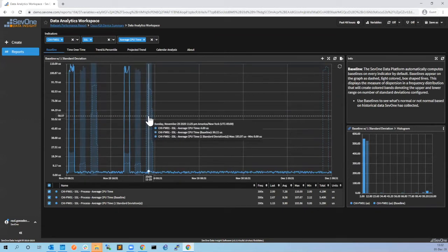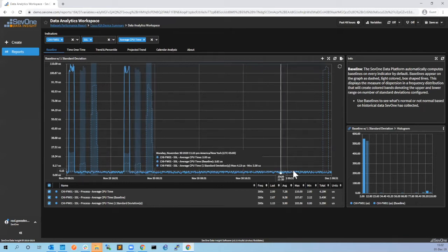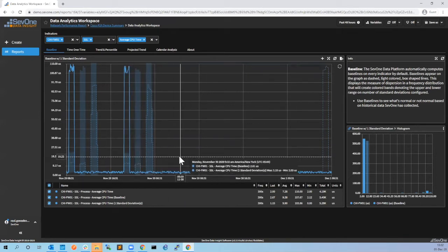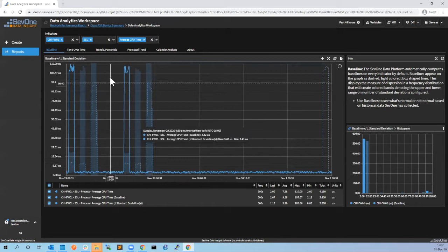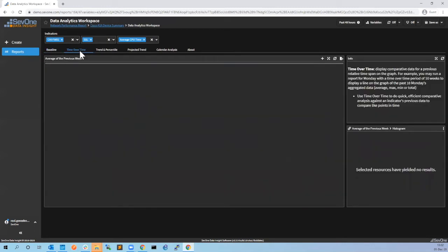You can see that we have some spikes here - over time they will be removed. The problem is that we started this a few weeks ago, the baseline is still building up. At some point this will be more even and you will see the spikes much better. This is a good time to show the other options like show time over time.